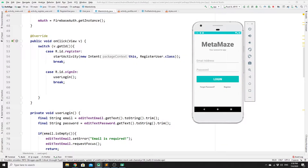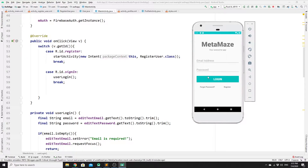Hey guys, welcome back to another video on how to build an authentication system for your Android using Firebase Authentication. In this video, we will be only talking about how to reset a password. So if a user forgets his password, they can click on forgot password, and we will redirect the user to a reset password layout where they can provide their email address. We will send them an email link so that they can reset their password using Firebase Authentication.